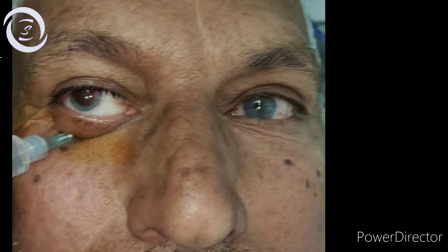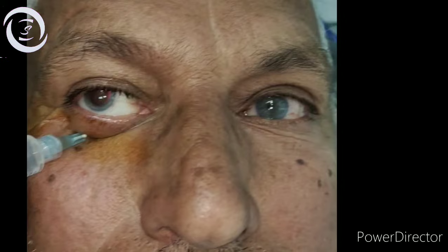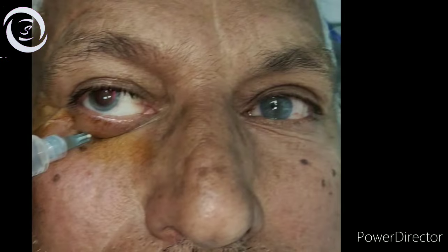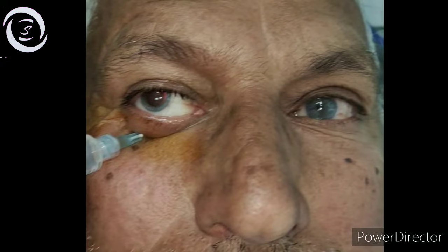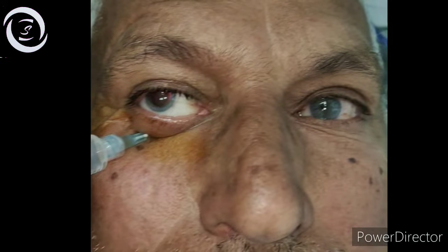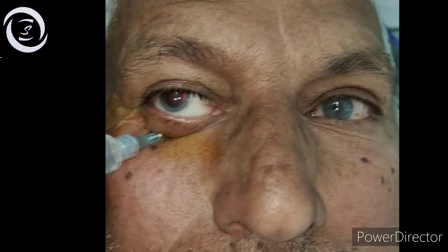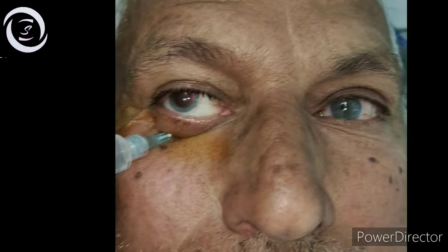I am Dr. Sharjil and today I would like to show you how to perform a peribulbar block for cataract surgery. The other types of local anesthesia for ocular surgeries are topical, subconjunctival, sub-Tenon's, retrobulbar, and facial blocks. Along with cataract surgery, peribulbar blocks can be used for glaucoma, keratoplasty, or retinal and strabismus surgeries.